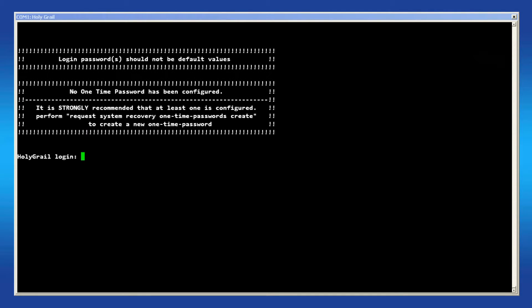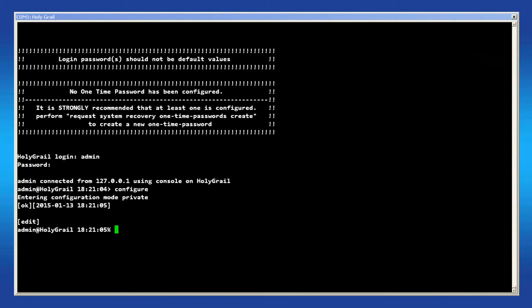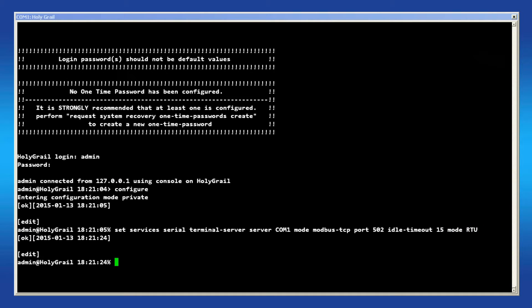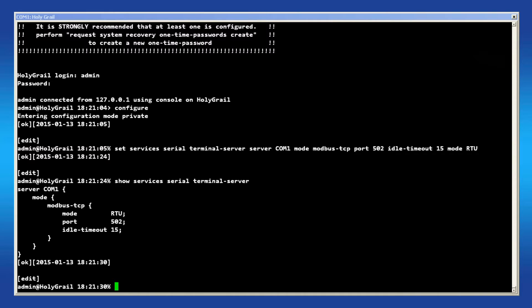Now I can show you how to do this using the console. Log in as the administrator and enter configure mode by typing configure. Enter the following command. This will enable the COM1 serial port to be a terminal server listening on port 502 with an idle timeout of 15 seconds. It will be used in the Modbus TCP terminal server mode and also using mode RTU. To show the configuration, issue the command ShowServicesSerialTerminalServer. This will give you an idea if you've set this up correctly. When finished, commit the configuration by typing commit.